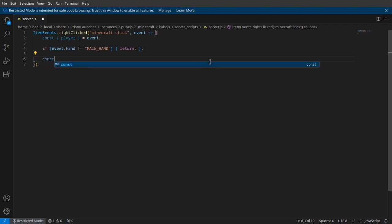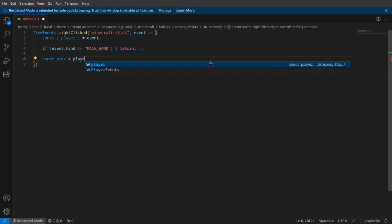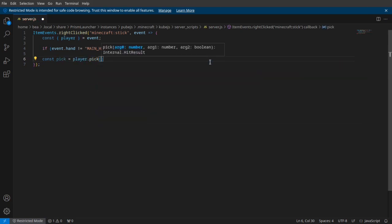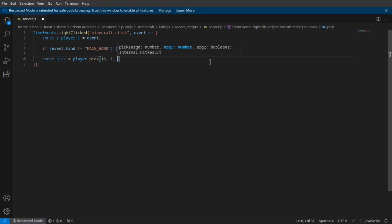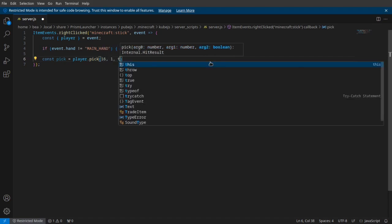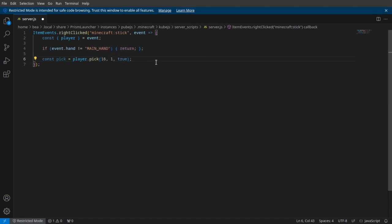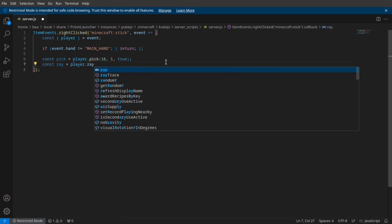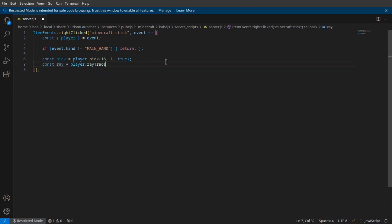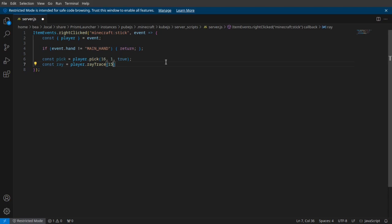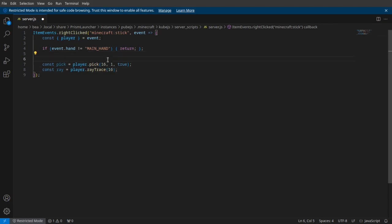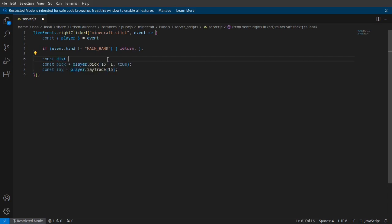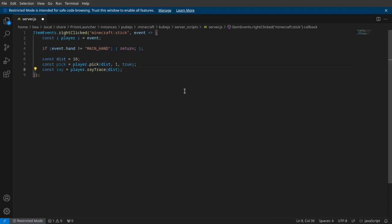First of all, I'm gonna start by doing a player.pick. Now this is pretty much what is driving the entire process of being able to shoot blocks as well. And then here, this is your normal raytrace method. Honestly, I would suggest just setting a variable up here just so you can change it easily.